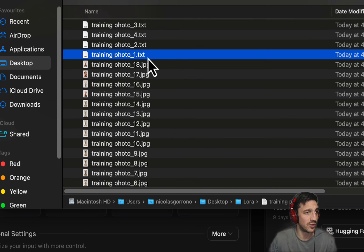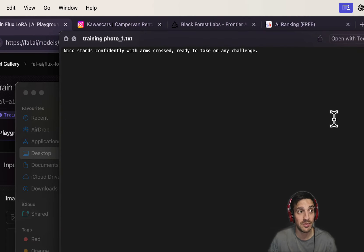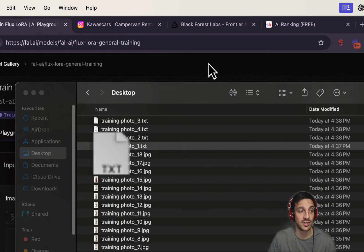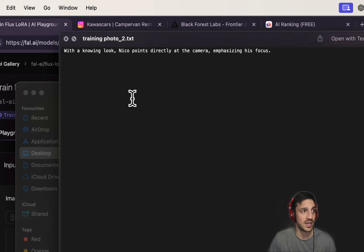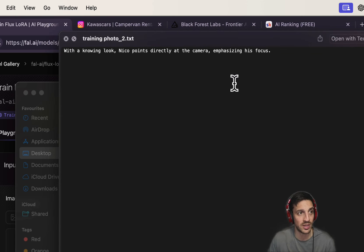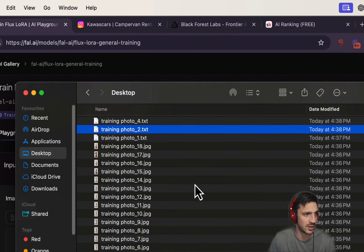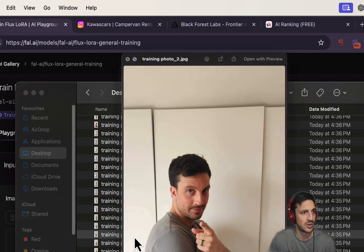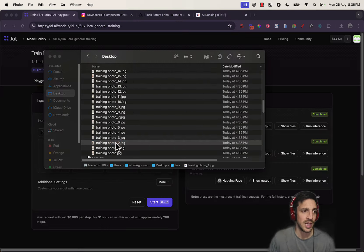So if we look at here, we've got the training photo underscore one, and that describes the image. Nico stands confidently with his arms crossed, ready to check on a challenge. The second one is, with a knowing look, Nico points directly to the camera, emphasizing his focus. And if we look at number two image, that's me pointing at the camera.